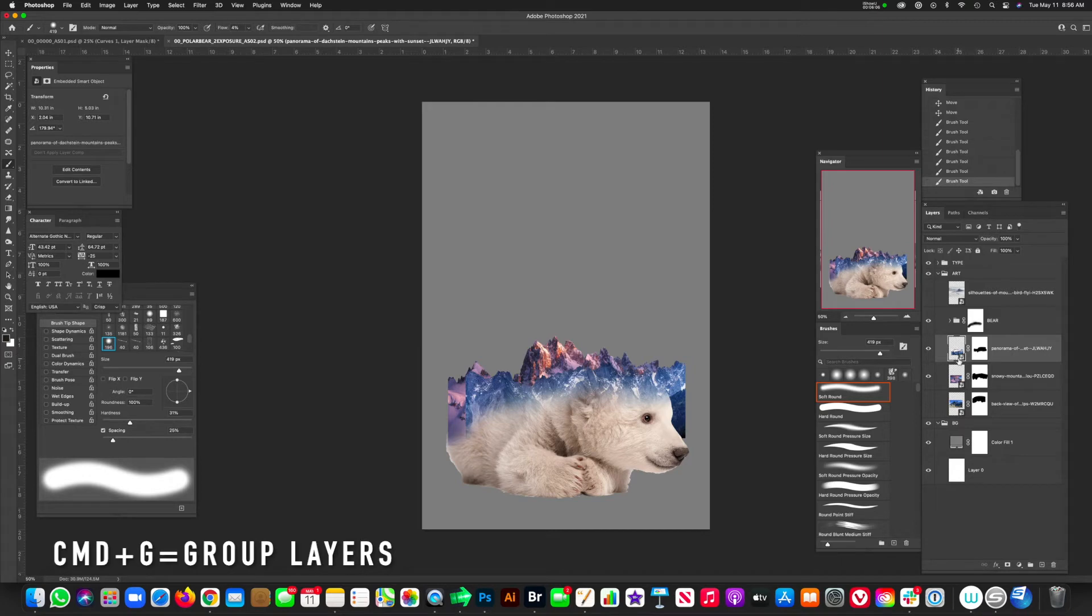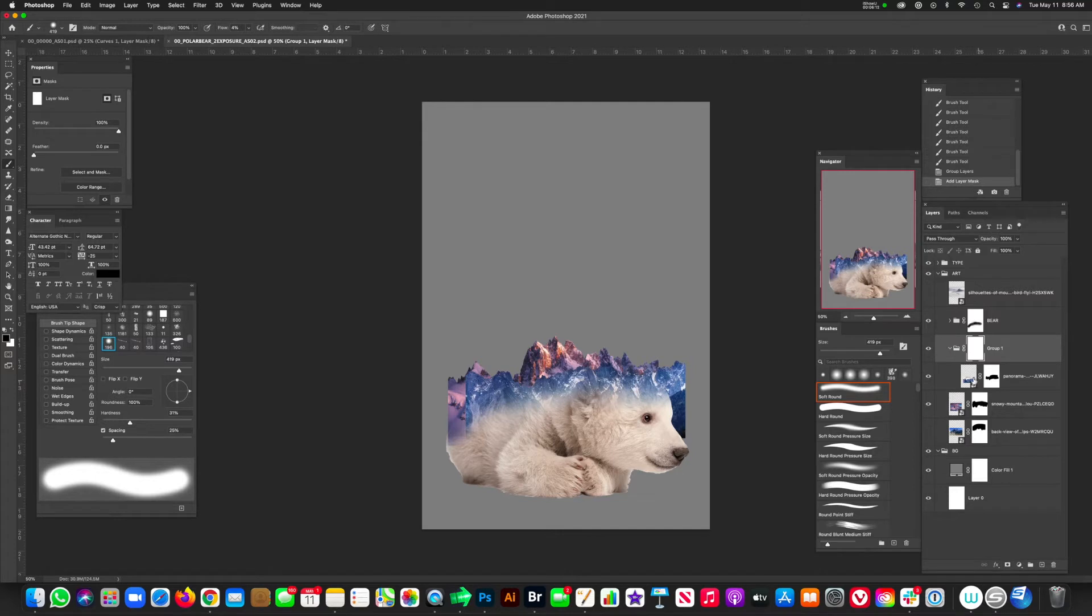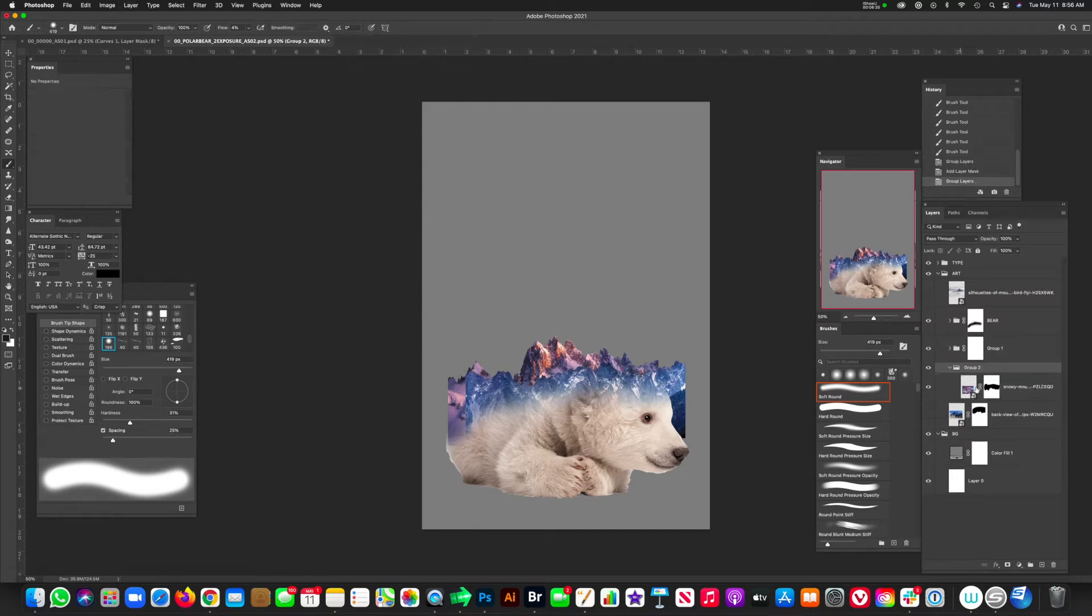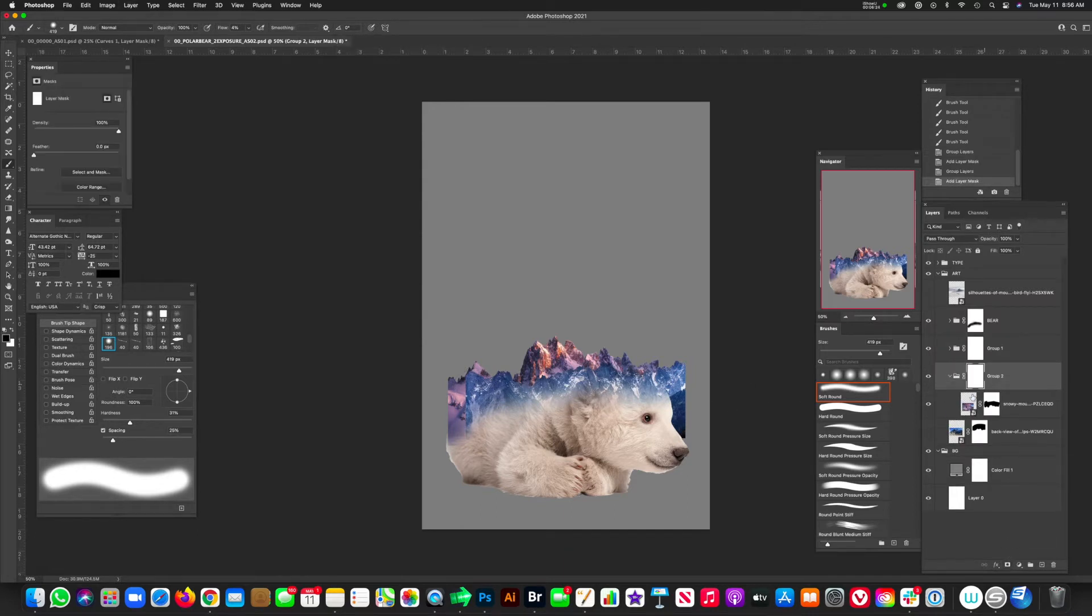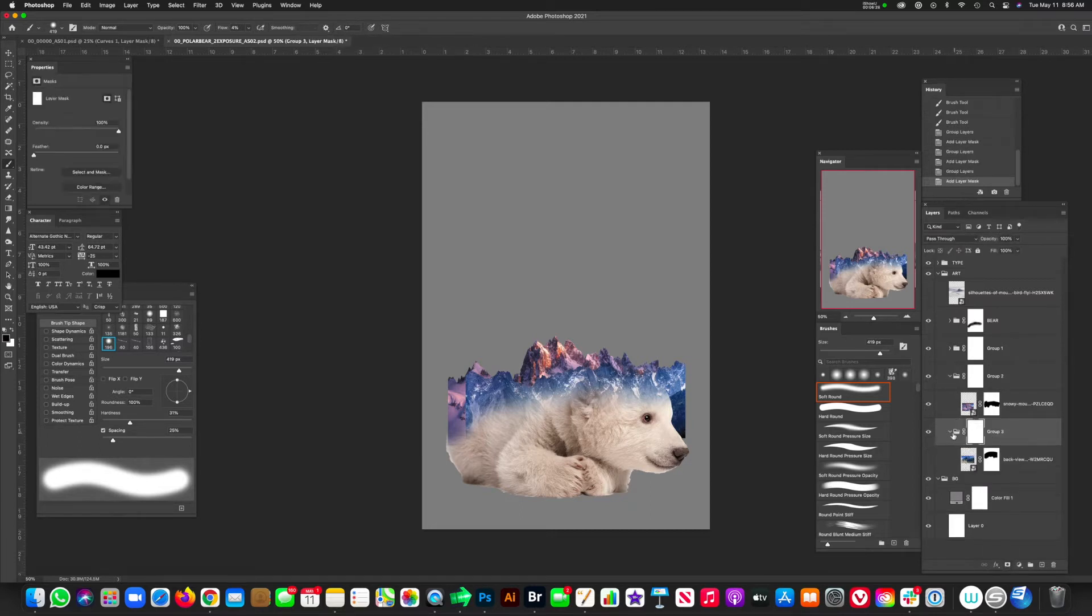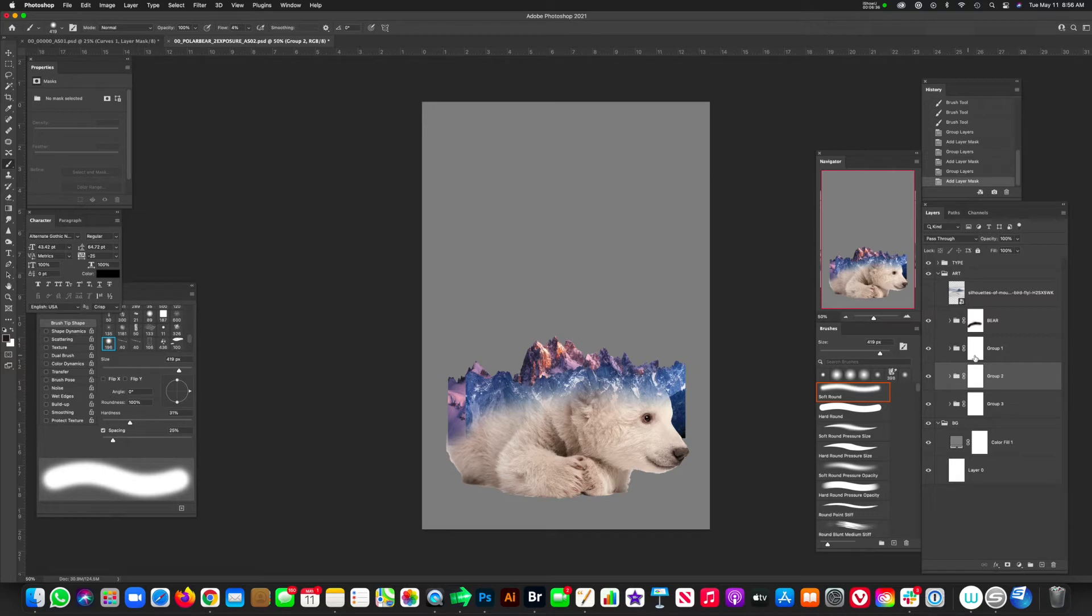And with a soft round brush with a flow of around 4%, we're just going to paint with black on the mask and just start to disappear some of the image. Let's go ahead and group each one of these mountain ranges into its own group. So click on each layer, hit command G, and then go back down to the Japanese flag icon, hit that, and now we have a mask ready for each one. And we can start to mask and play around with where we want the edges to start. So do the same thing on the bottom one, command G, and then we're going to hit the mask icon. And then one more time for that last one, hit the mask icon.